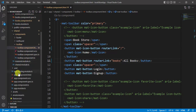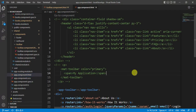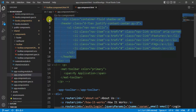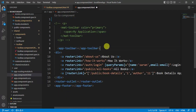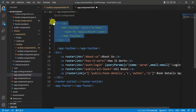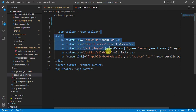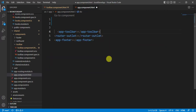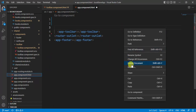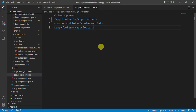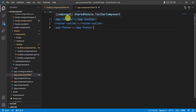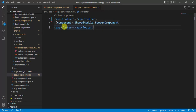Open the app component HTML file. Remove the commented-out Bootstrap code, remove the toolbar code, and remove the div containing the dummy links. Save the changes. Now the app component HTML has only the toolbar, router-outlet, and footer.